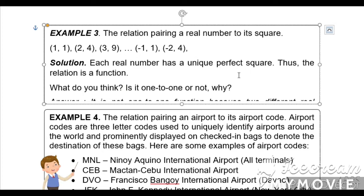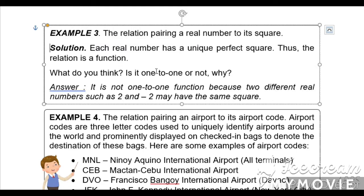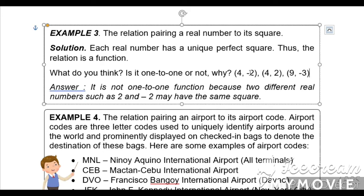However, it is not a one-to-one function if we interchange the ordered pairs. For example, (4, -2), (4, 2), (9, -3), (9, 3) — the x value 4 repeats, so it is not a one-to-one function because two different real numbers such as negative 2 and 2 may have the same square.